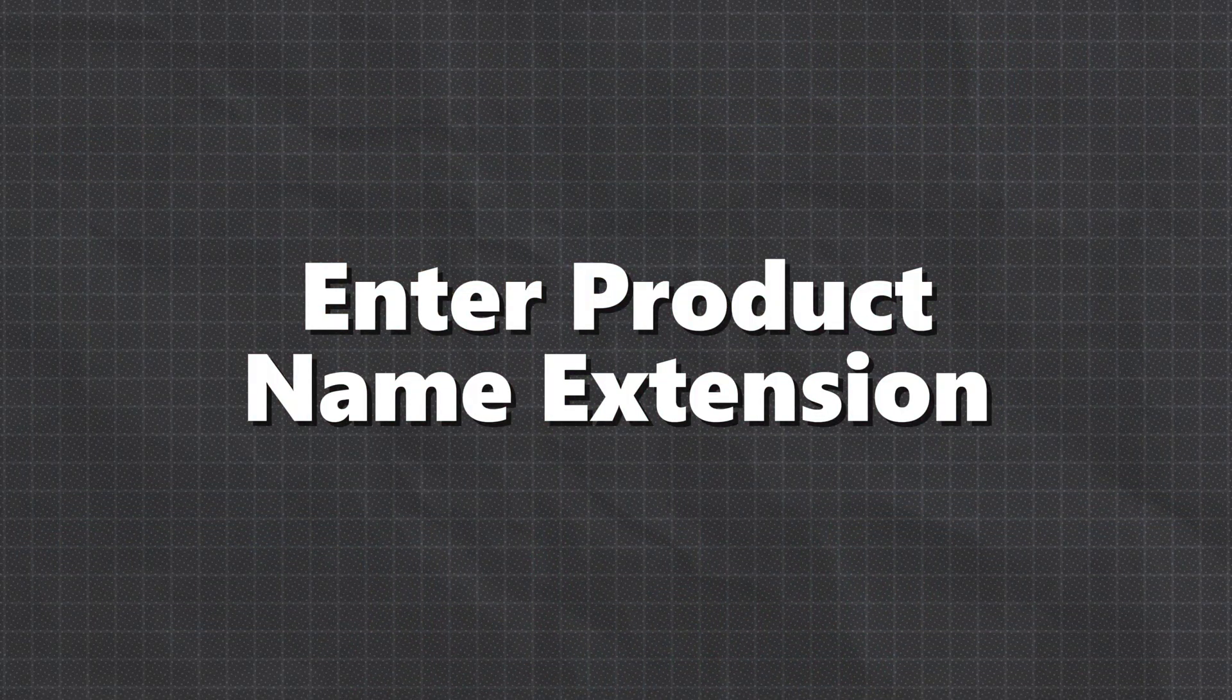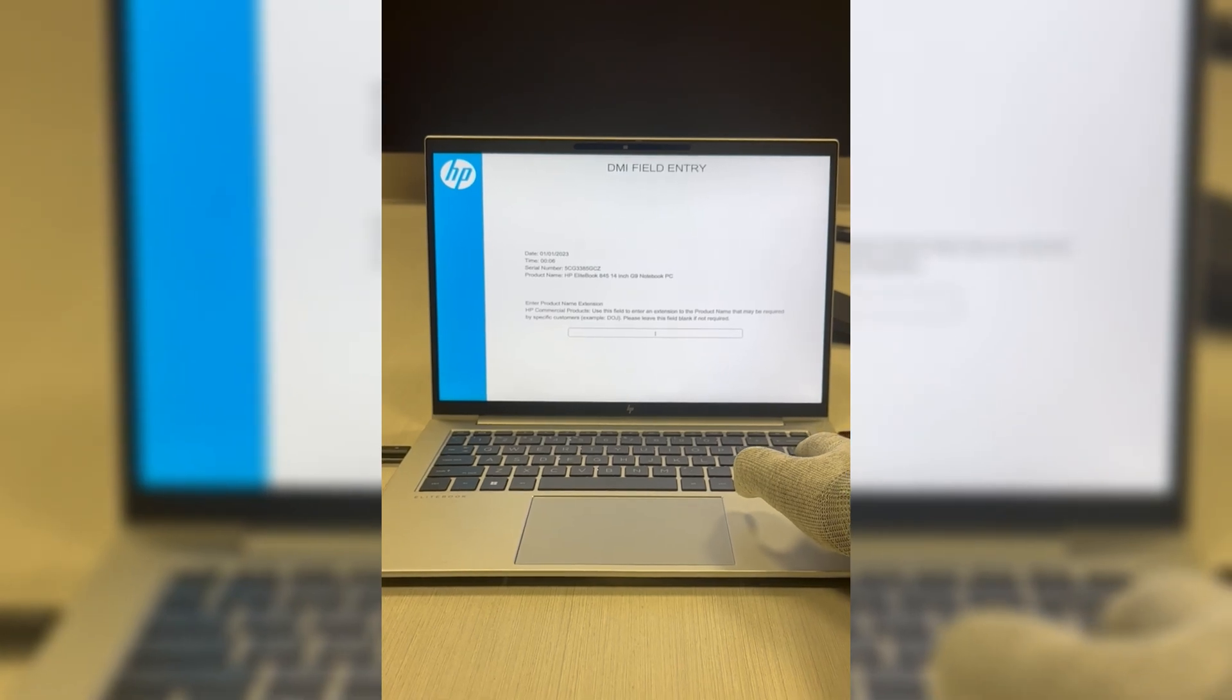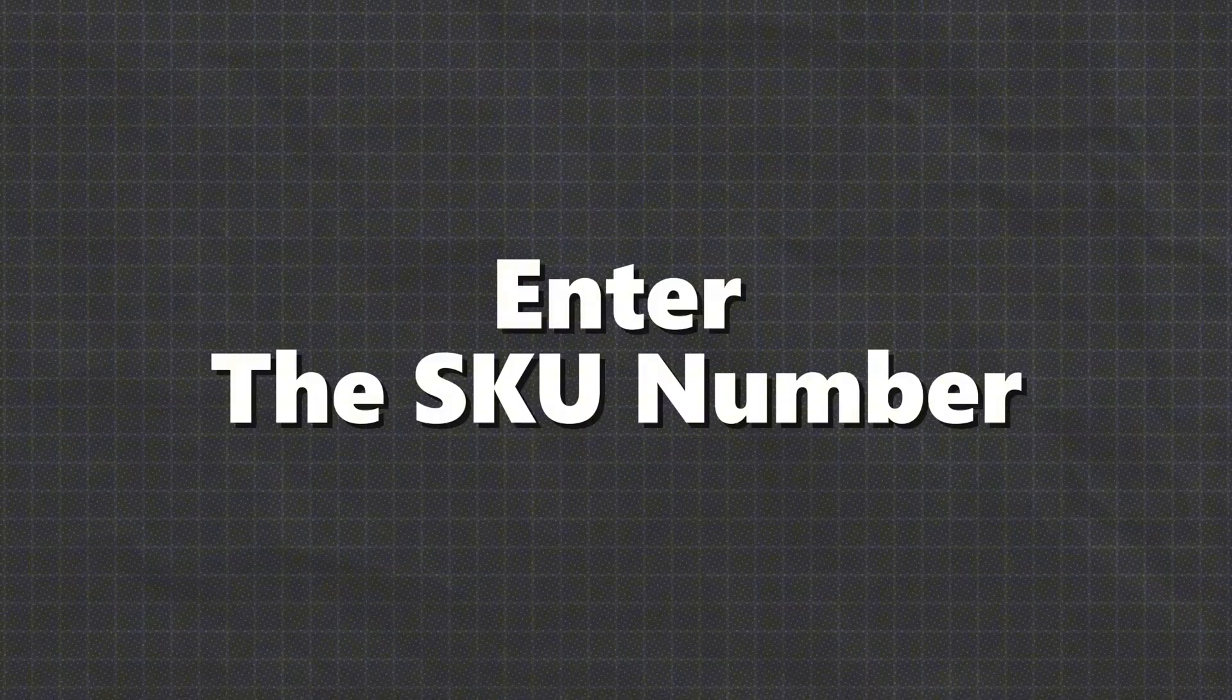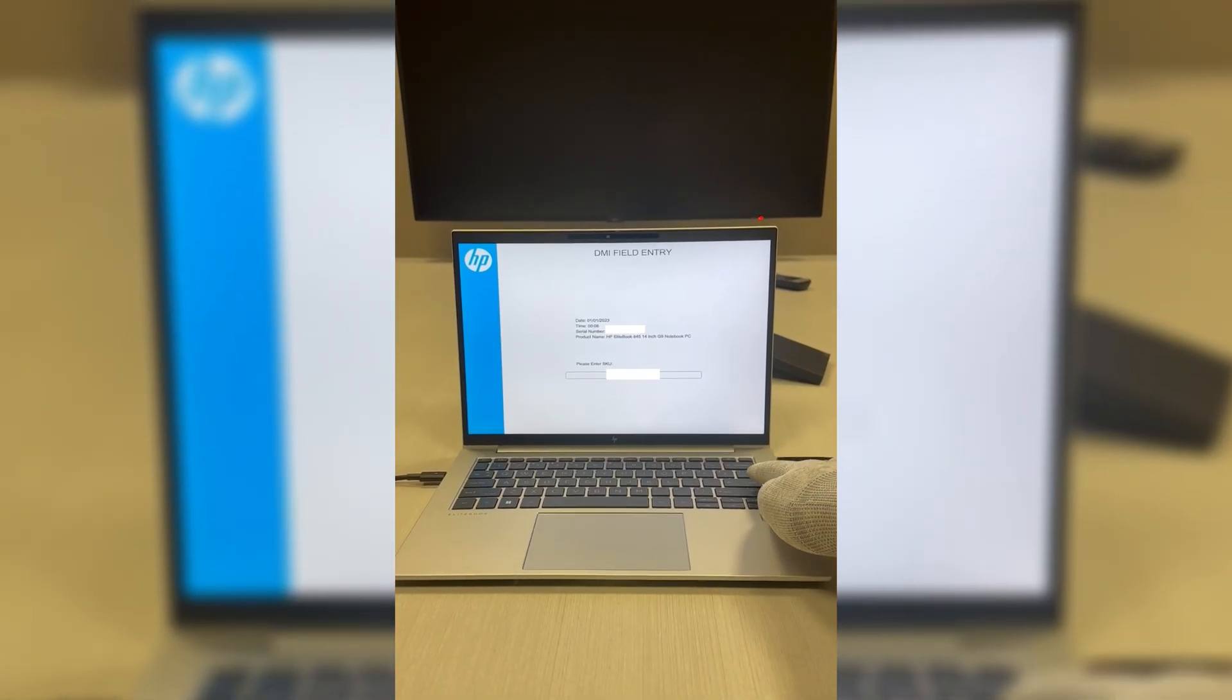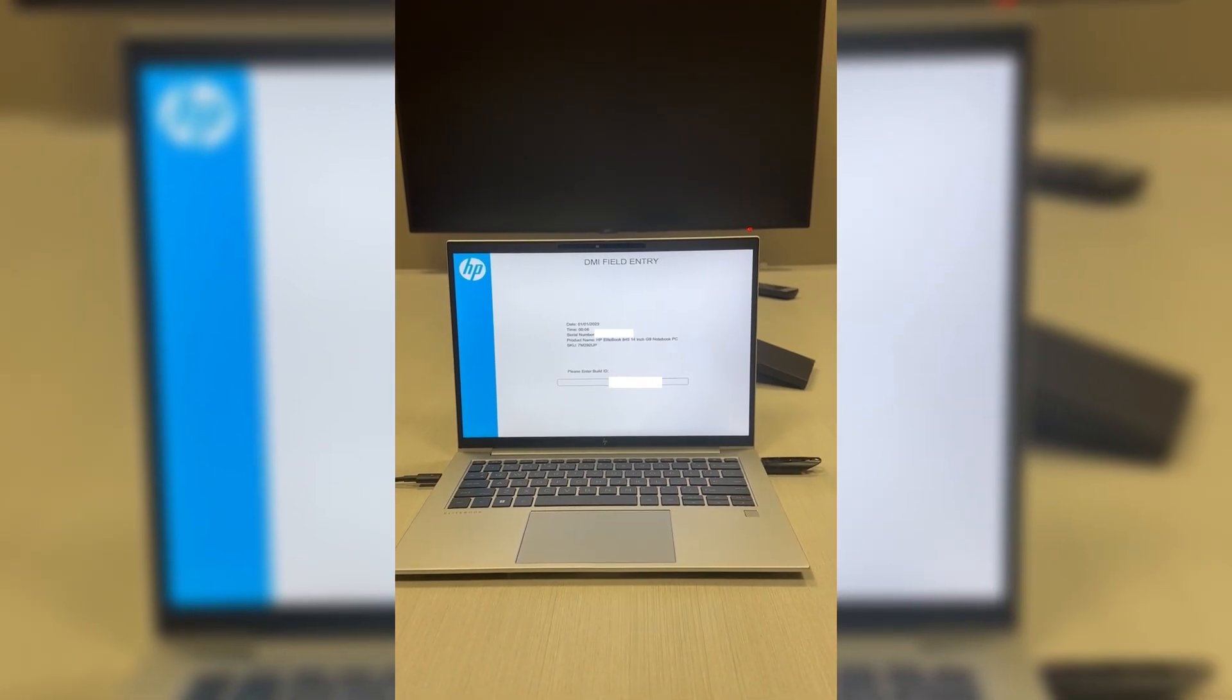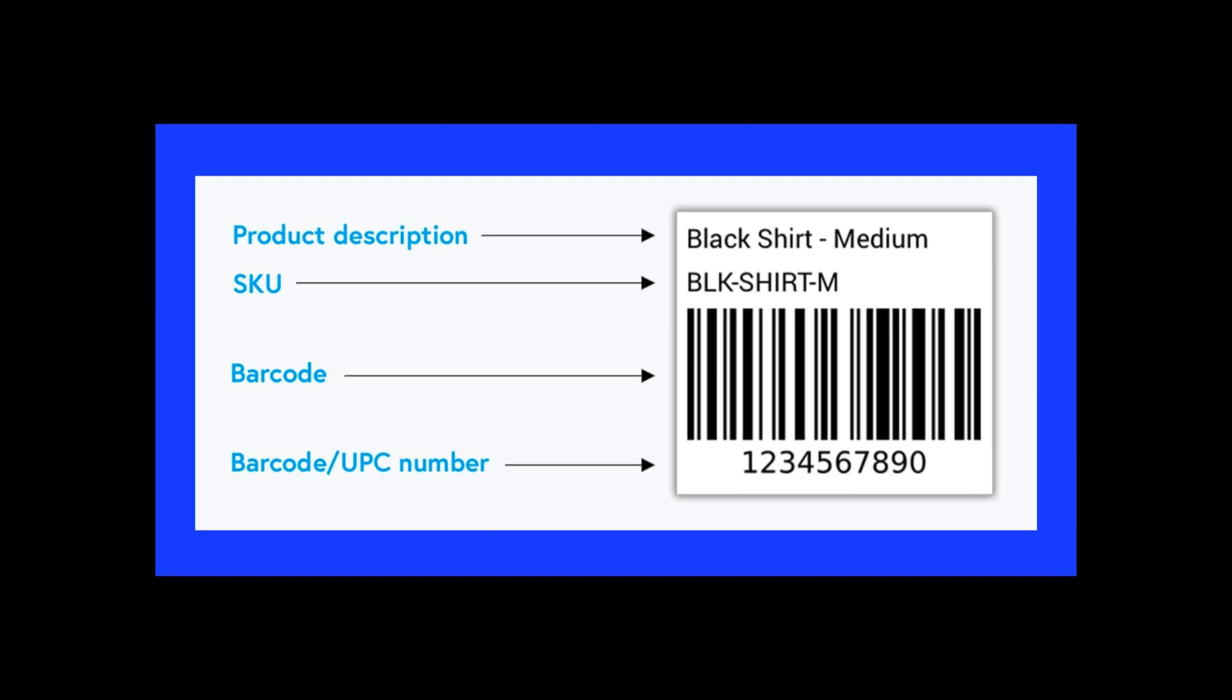Enter product name extension. Fill in your product's name extension. Skip this part if it doesn't apply to you. Enter the SKU number. All right, next up, enter the SKU number. You'll find this right next to your serial number on the service label. But if for some reason you can't find it on the service label, no worries, you can grab it from HP Part Surfer instead.